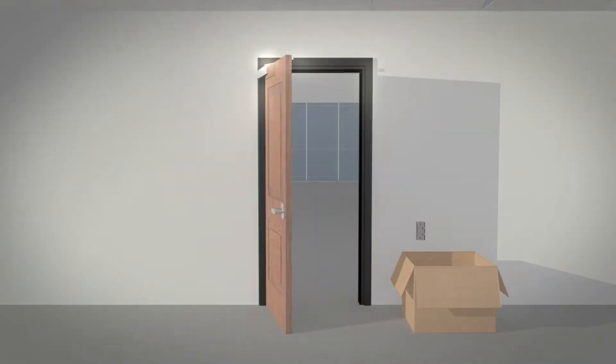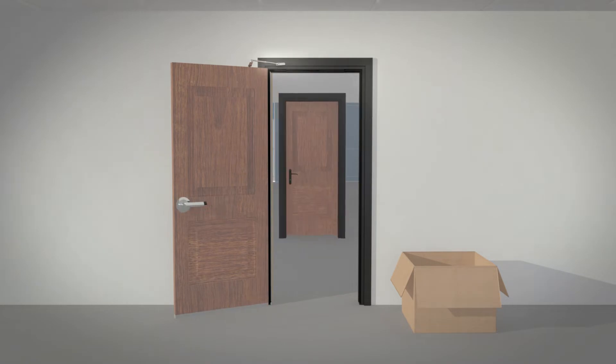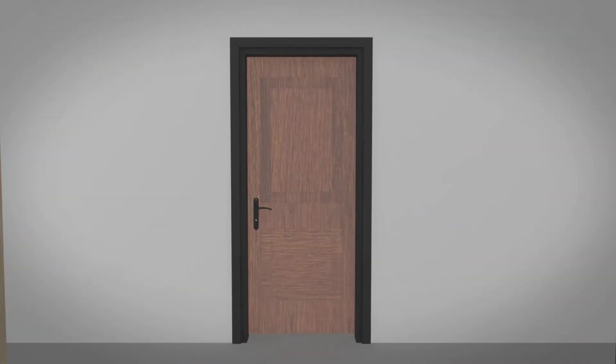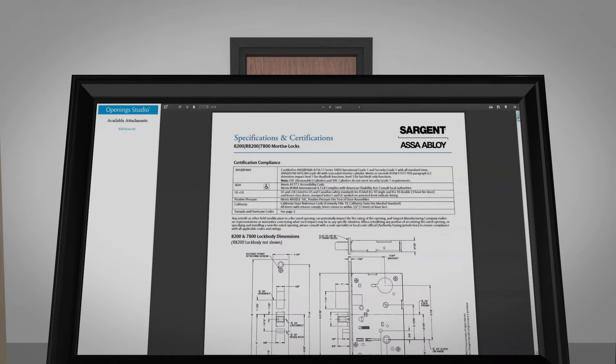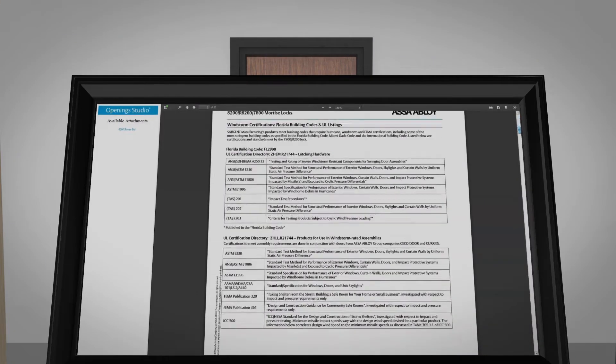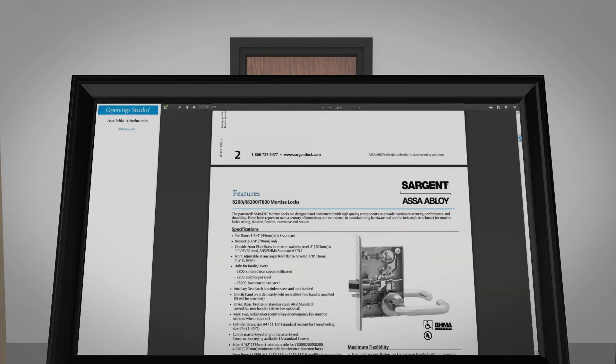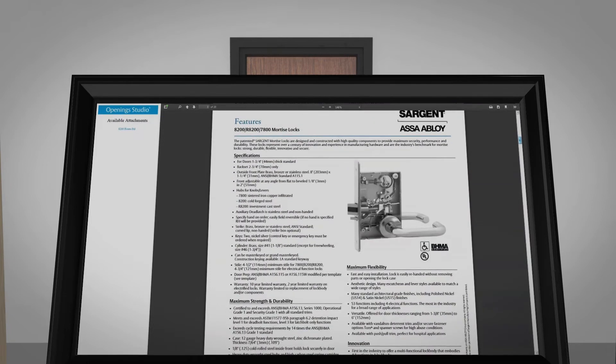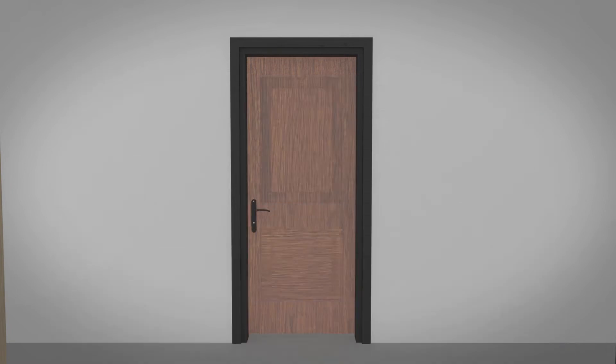Whether with new construction or at existing openings, facilities have one point of reference to readily inspect, record, maintain, and service their doors, hardware, and access control systems.